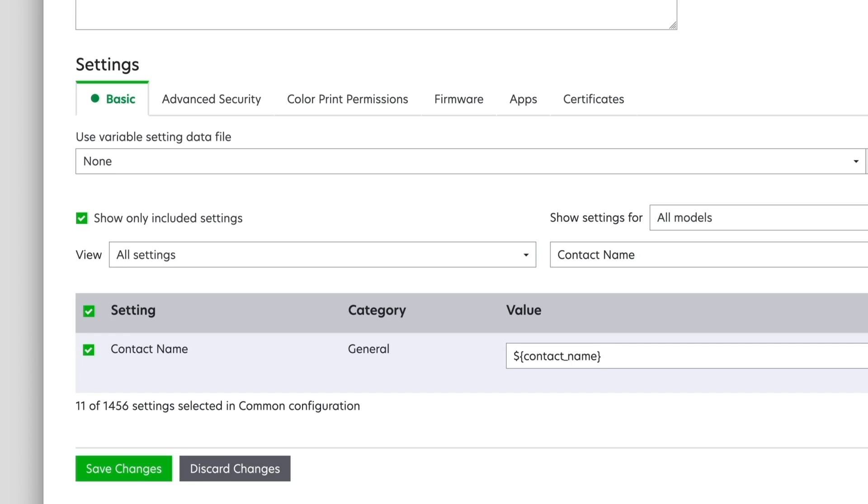When MVE is evaluating a setting with the token included, it checks the imported CSV file to match the variable with the identifiers. For more information, see the MarkVision Enterprise Administrator's Guide.